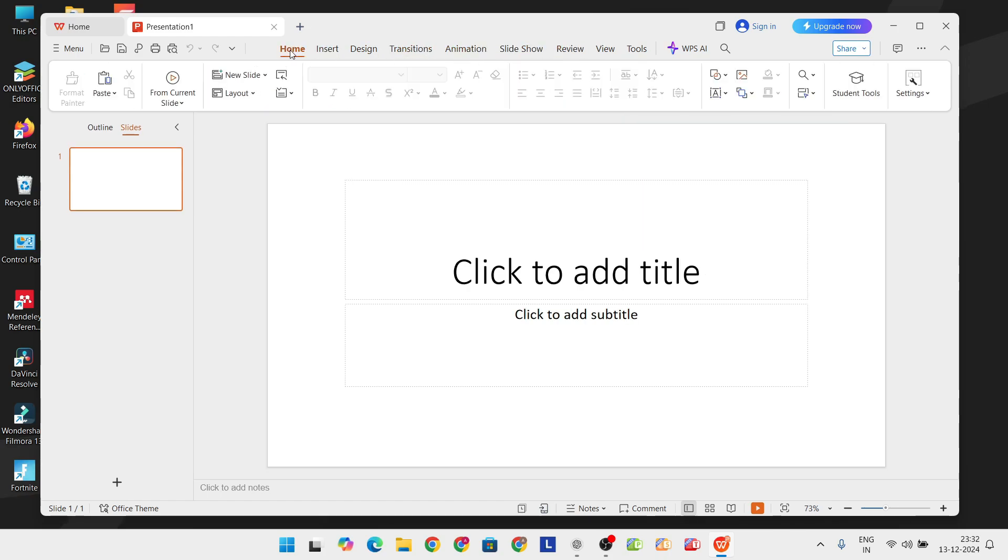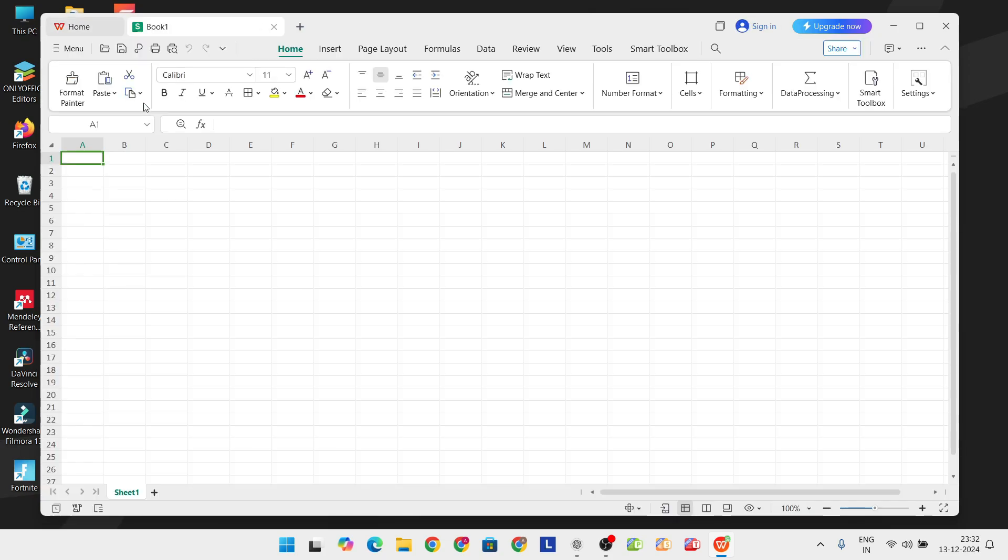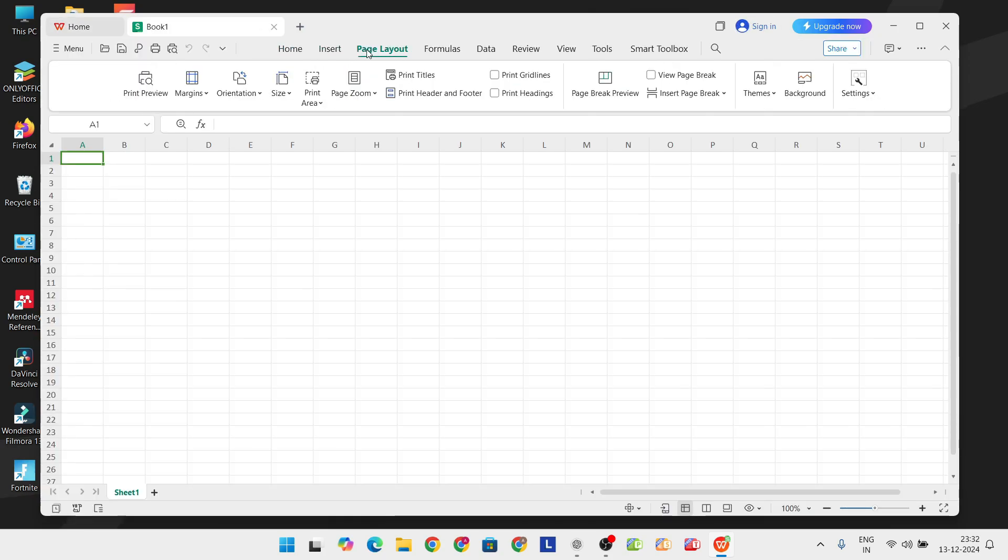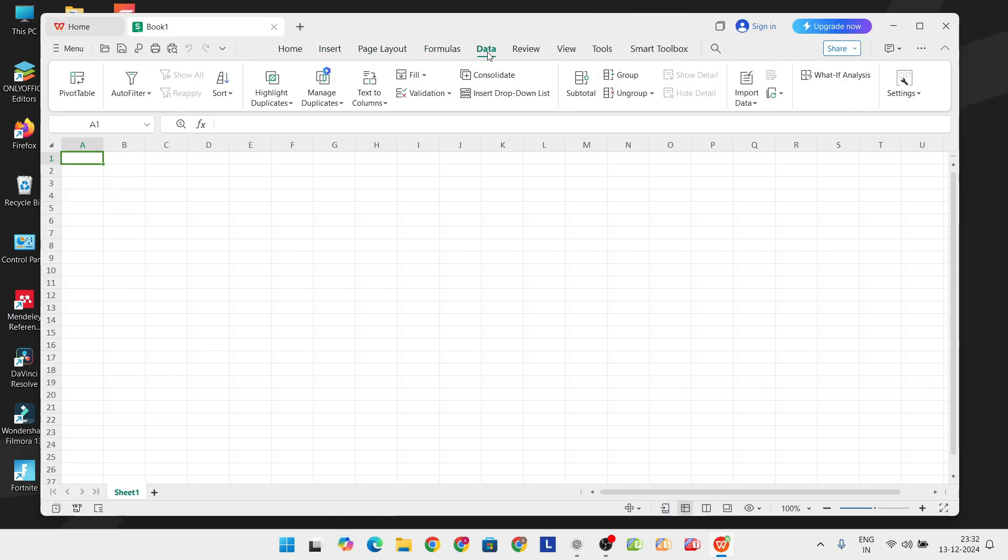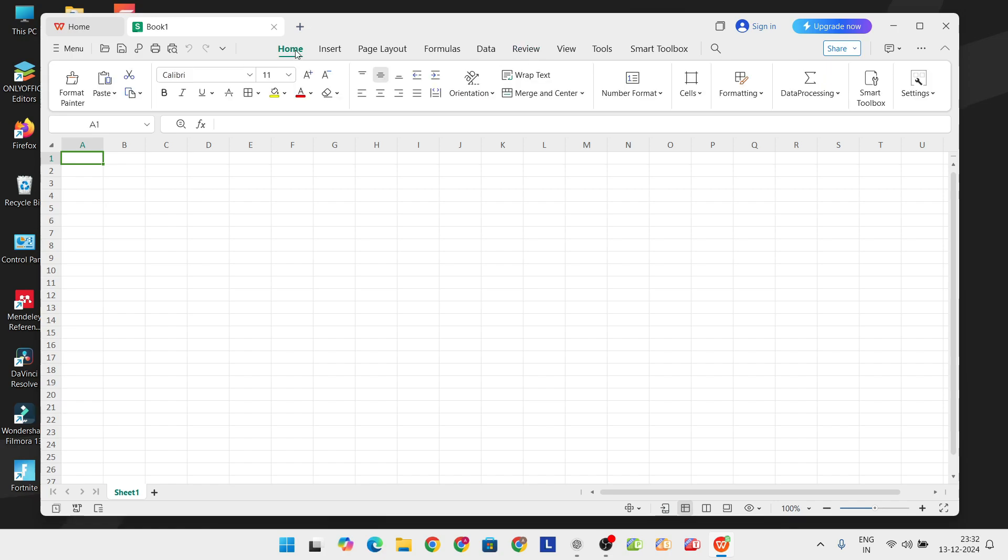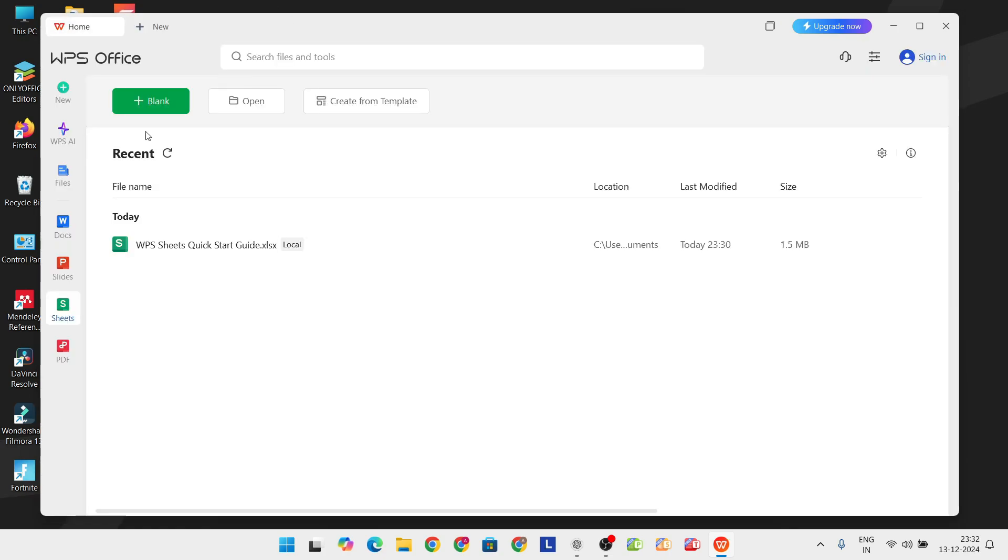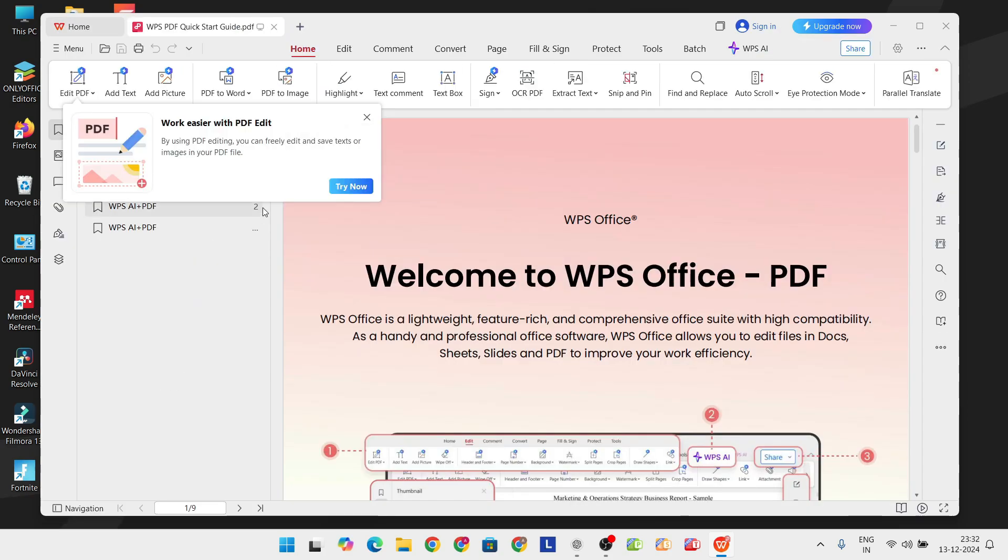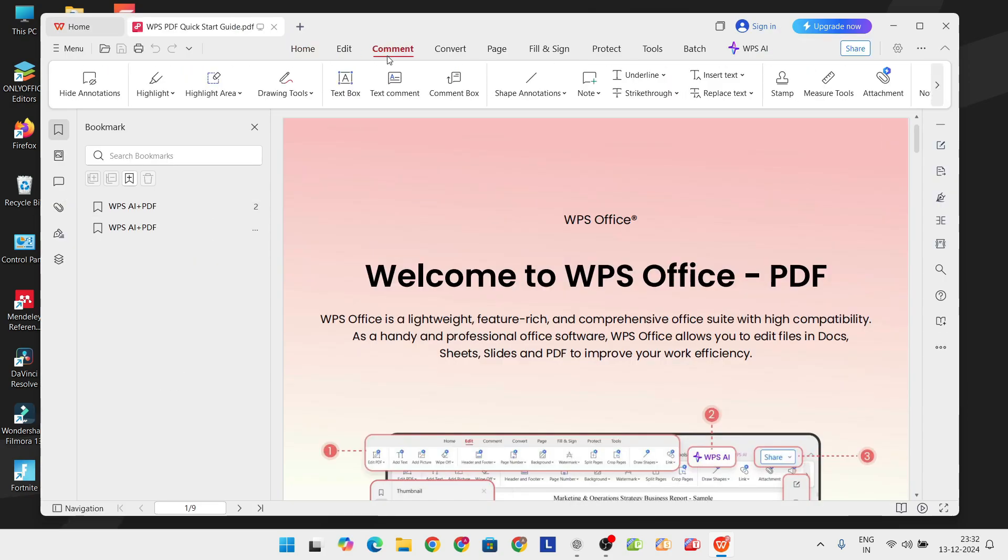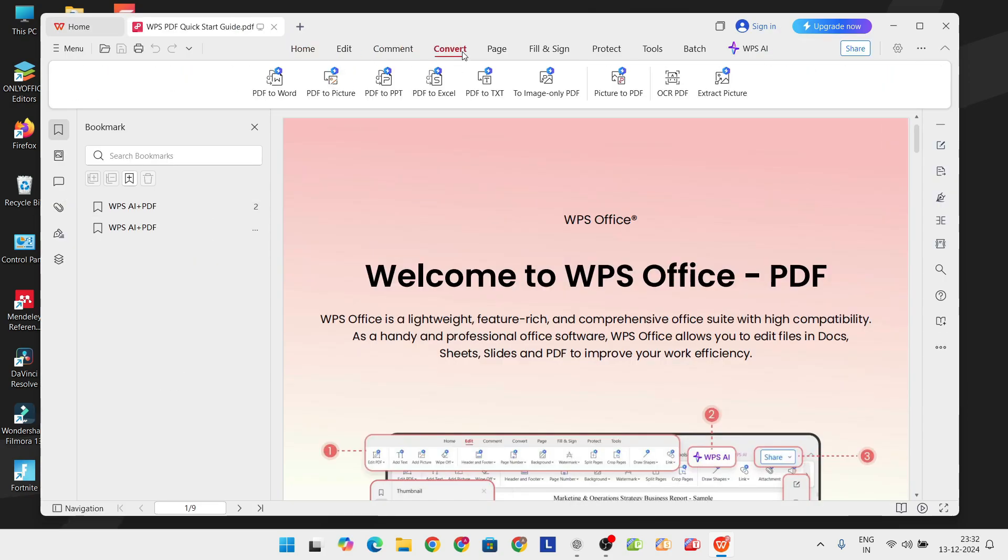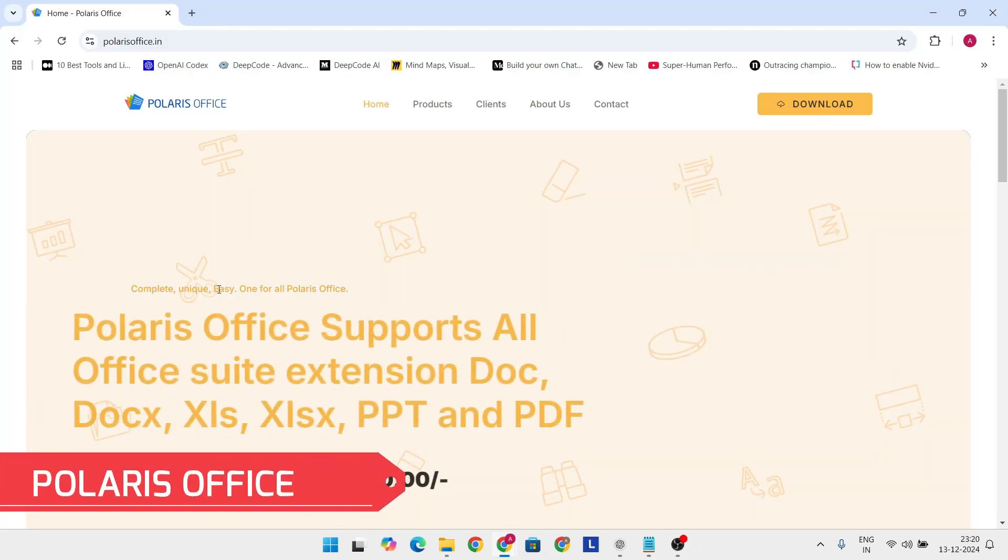However, some of the coolest features are locked behind a premium plan. For Android users, the installation can be a bit heavy, but it's an excellent pick for those who want more bang for their buck. Professionals who work across multiple devices will appreciate the ability to sync files seamlessly through WPS's cloud storage.